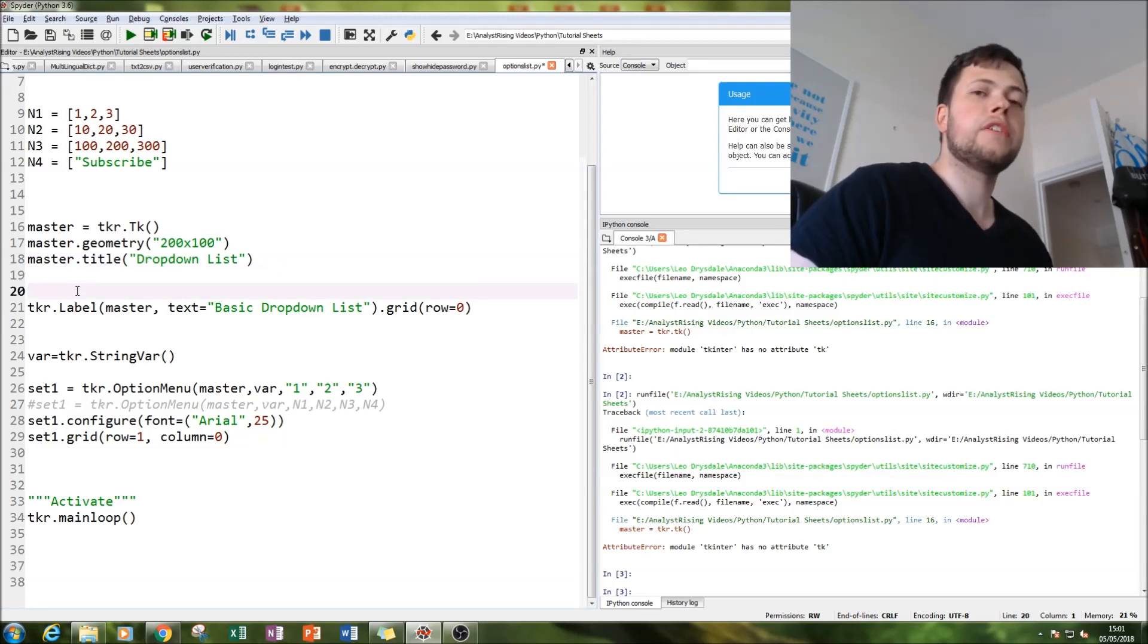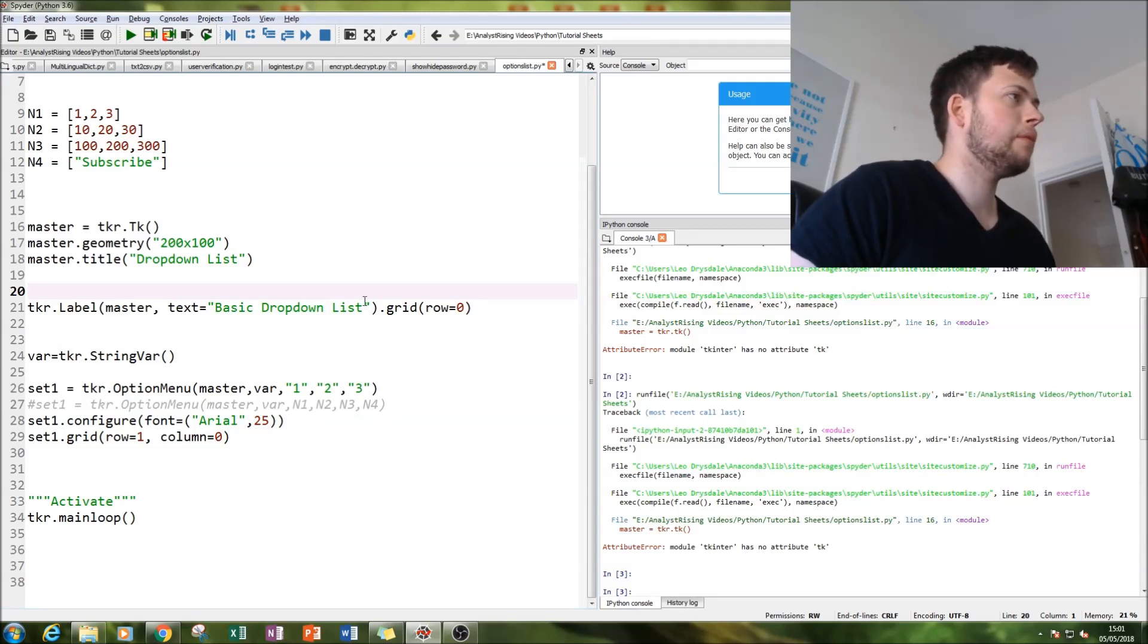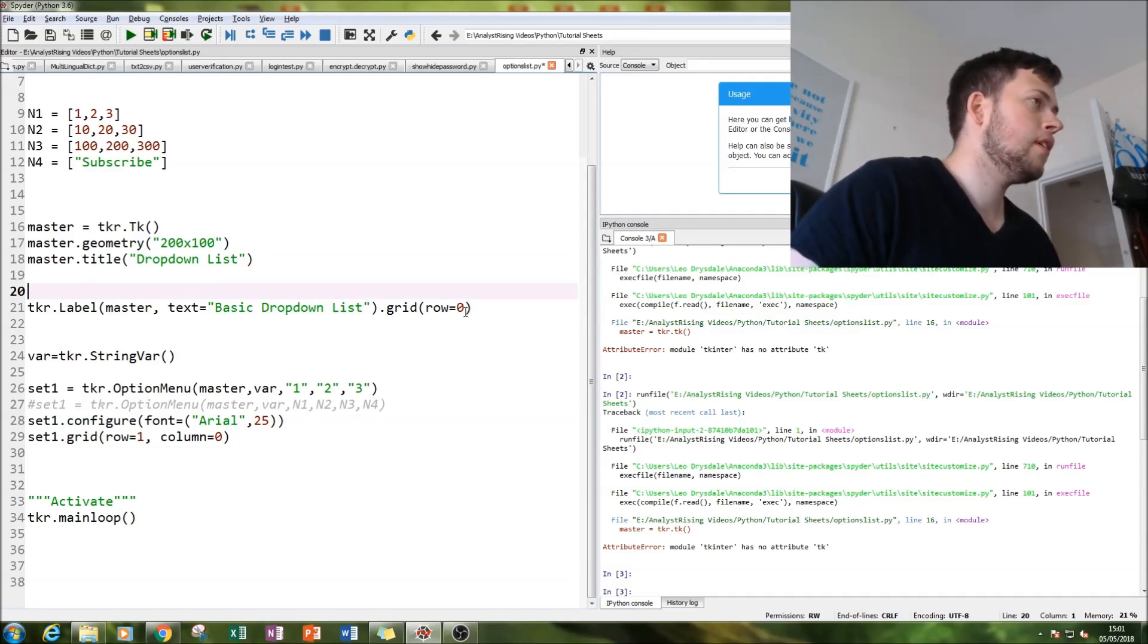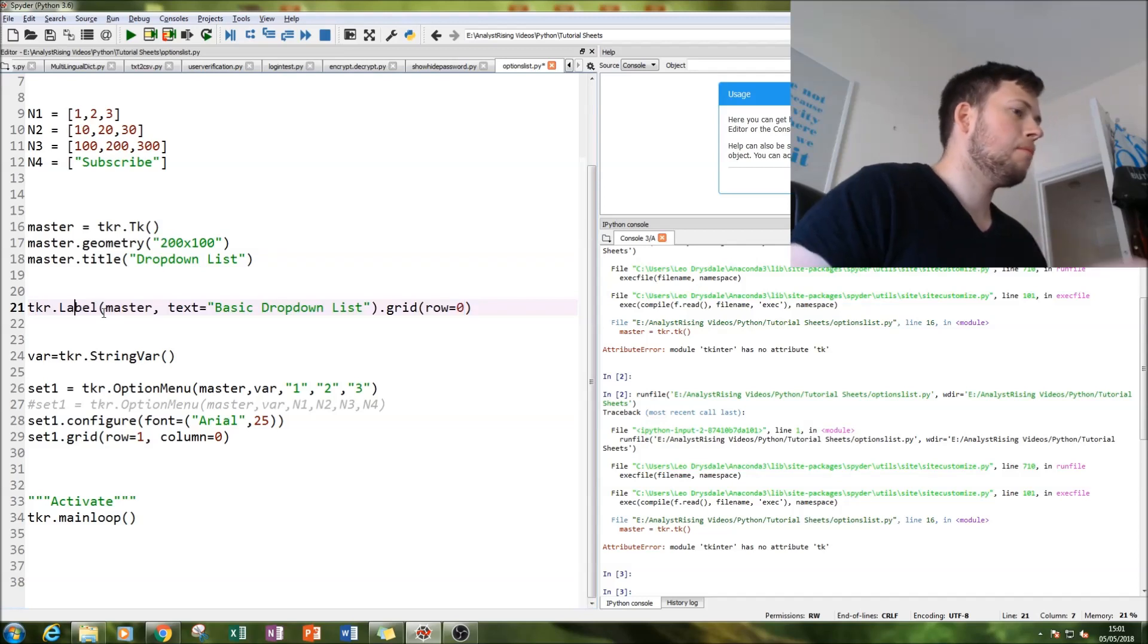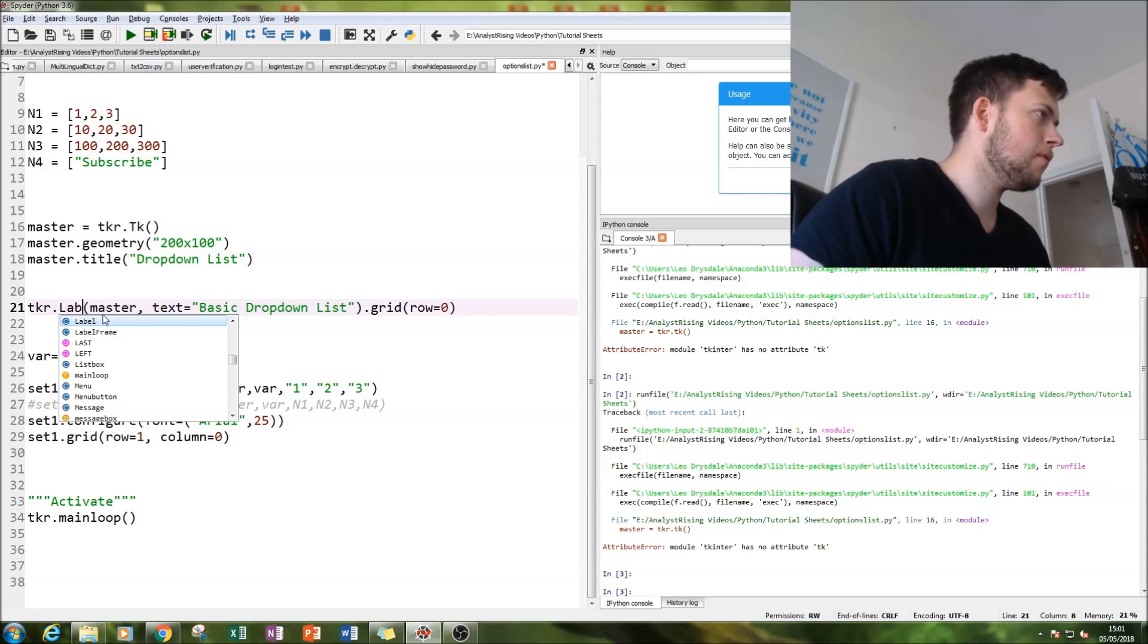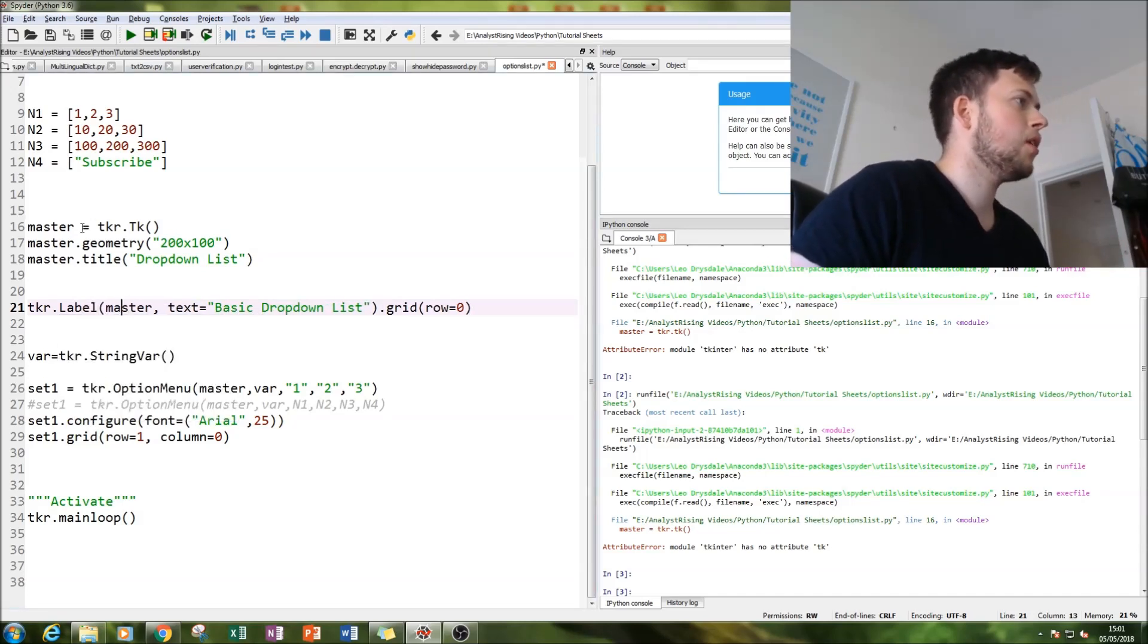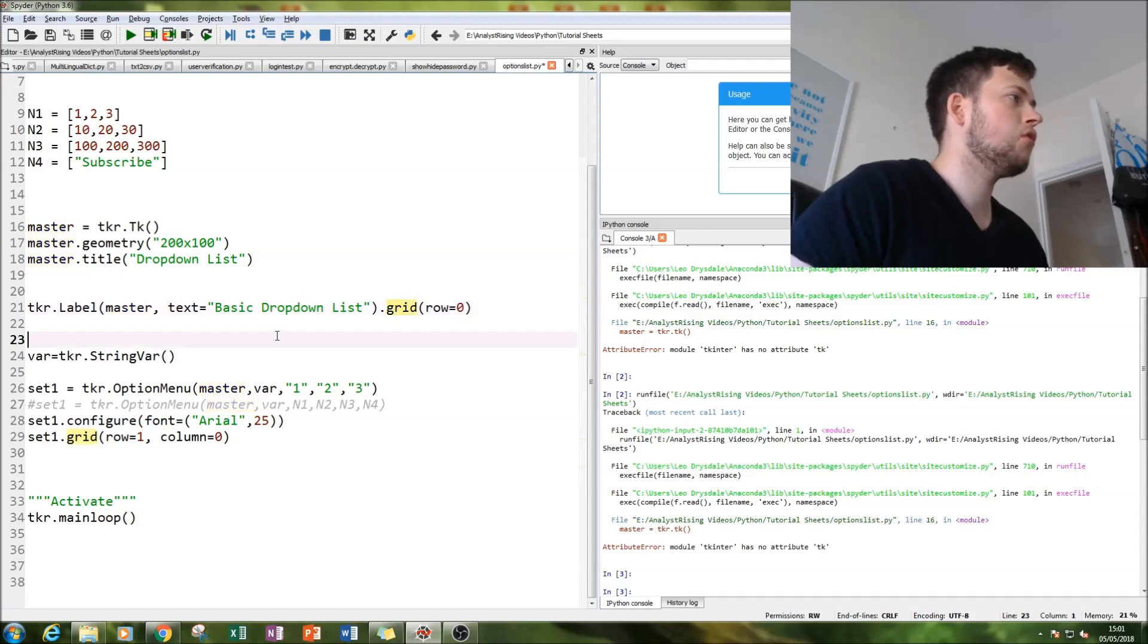Then I've created a label to put above our dropdown list. I've just called it basic dropdown list. You're using that through a label, so type in tkr.label, then attribute that to the master, put a text on the label, and then grid it to the top.